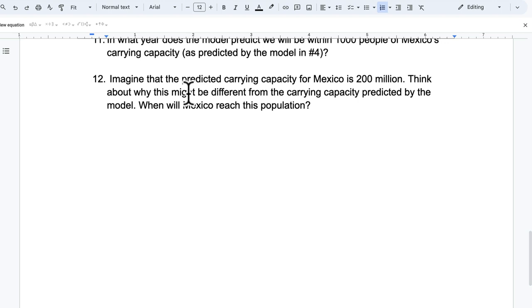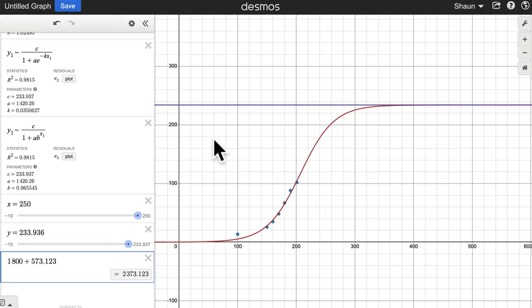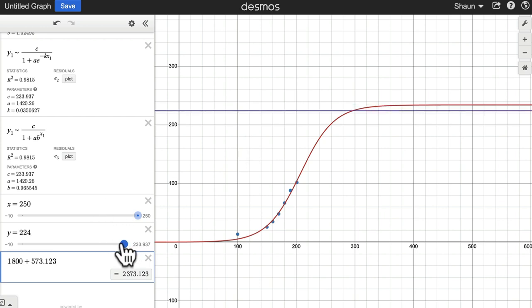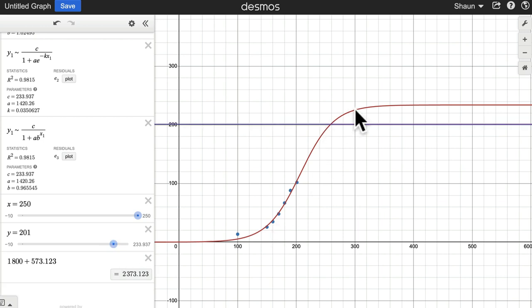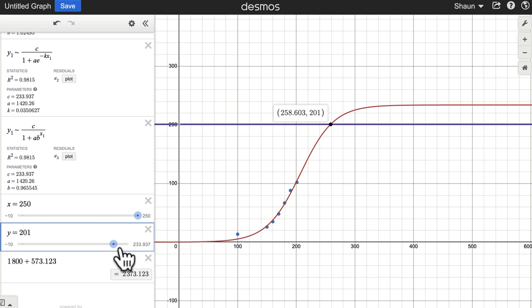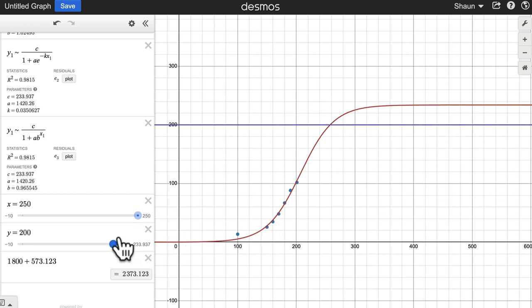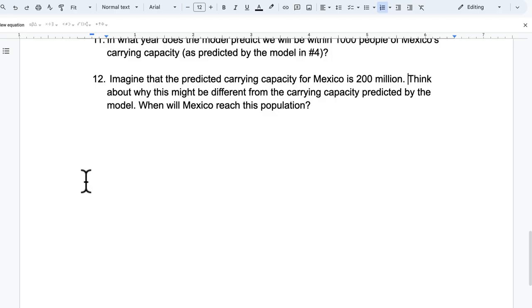Okay. Imagine that the predicted carrying capacity for Mexico is 200 million. Think about why this might be different from the carrying capacity predicted by the model. When will Mexico reach this population? So I was trying to allude to earlier that the actual carrying capacity of any environment in which humans live might not match the projected time at which population will slow down. Because, in other words, we are growing faster than the environment will allow for. At some point, we will hit the actual carrying capacity. So our curve should be something like maybe like this. We should be growing at a slower rate, but maybe we're not. This is where it gets interesting. So that would mean that at 257.6, so in 2057, 2058, somewhere in there, you would hit this carrying capacity. And that means we don't actually reach the actual projected carrying capacity of our current rate of growth. So there's a lot of interesting things to unpack there.